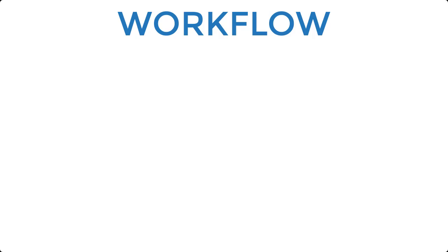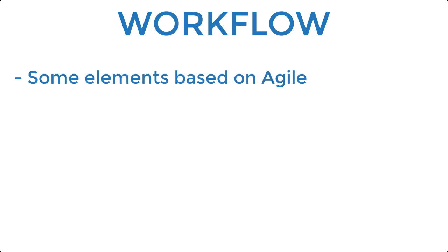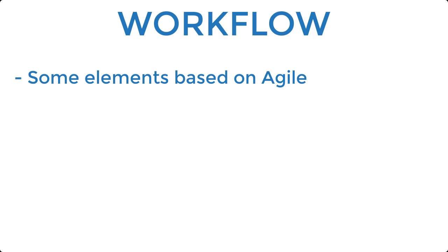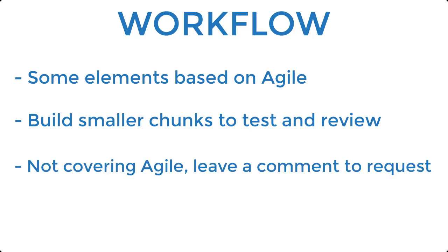So this workflow borrows some elements from agile methodology. You may have heard of it being mentioned here and there within the gaming industry and is used across other software development teams as well. Basically allows you to deliver progress of a game in smaller chunks that is good enough to be reviewed and tested. So agile is a huge topic on its own and I won't be covering it in detail in this video. But do let me know in the comments section below if it's a topic that you're interested in.